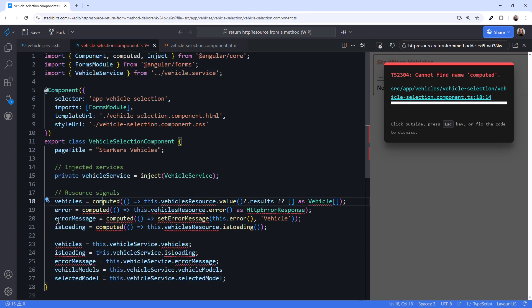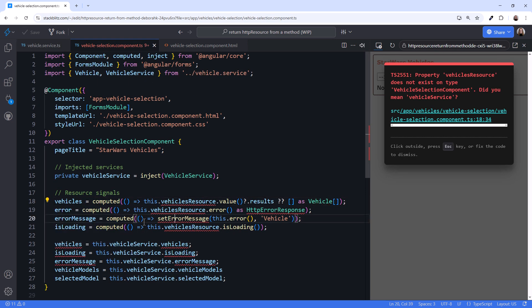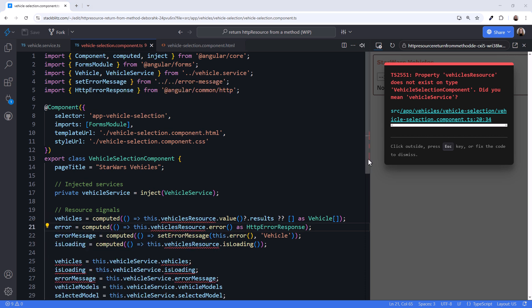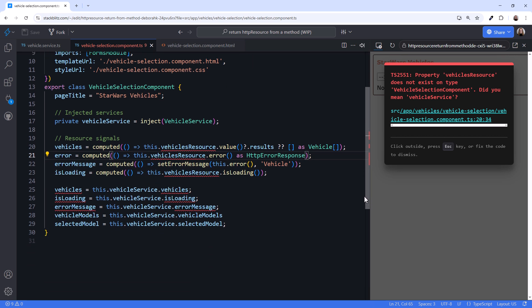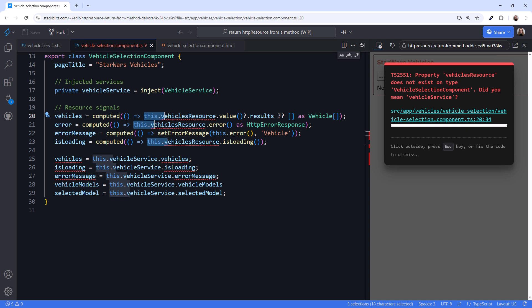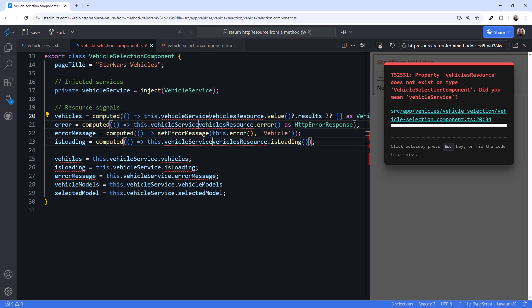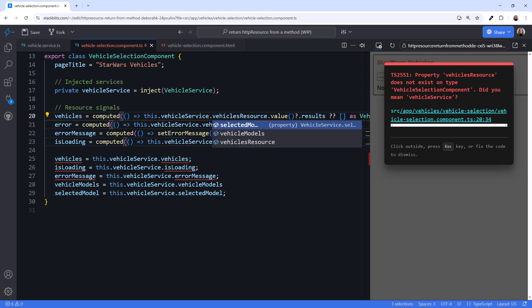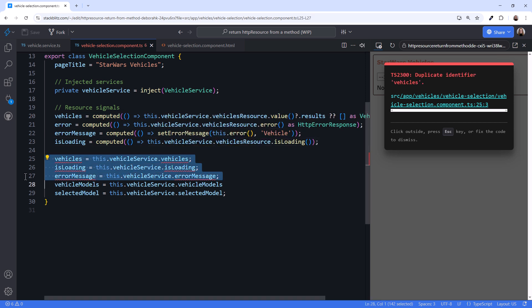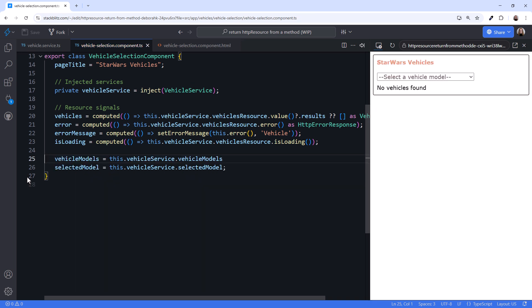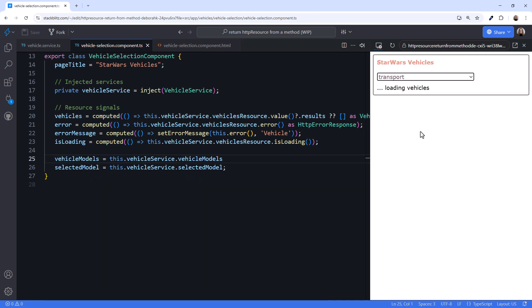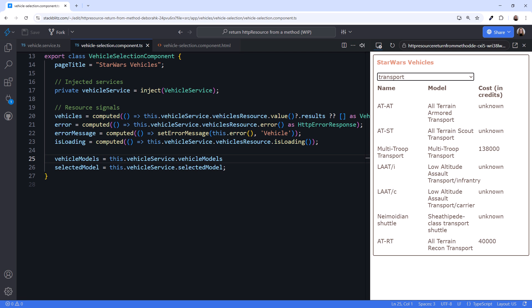Add the needed imports. I'll scroll down to better see the code. Use VS Code Multiple Cursors to change this.vehiclesResource to this.vehiclesService.vehiclesResource. We don't need these duplicate declarations, so I'll delete them. Trying it out, it still works.